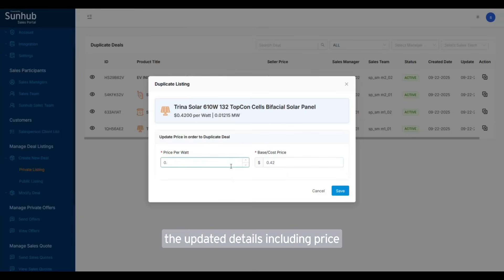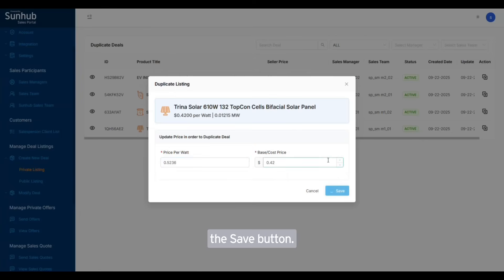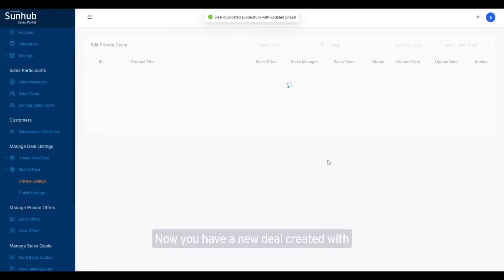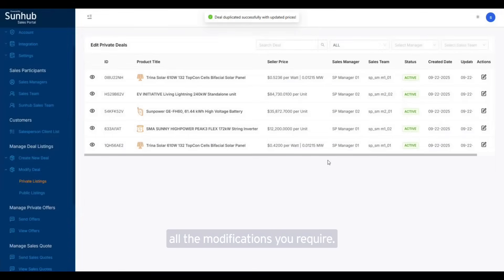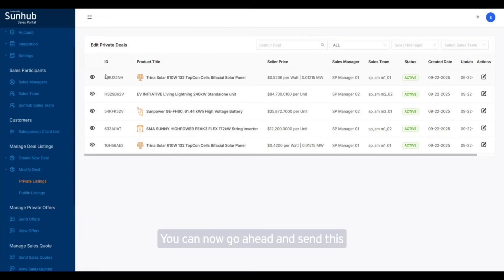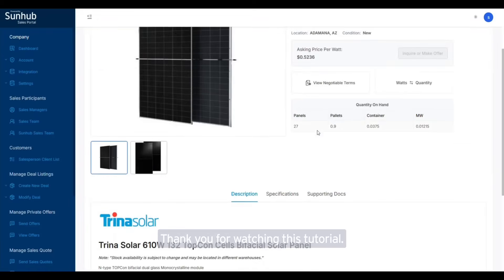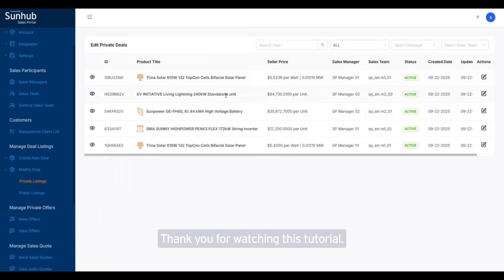Fill in the updated details including price per watt and cost price and click on the save button. Now you have a new deal created with all the modifications you require. You can now go ahead and send this modified deal to another customer. Thank you for watching this tutorial.